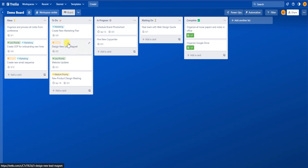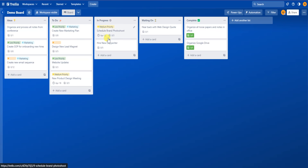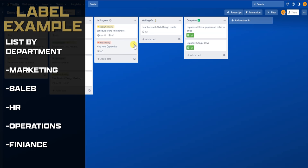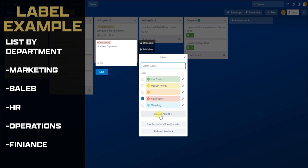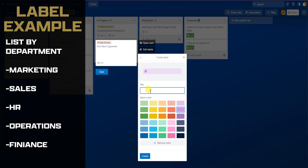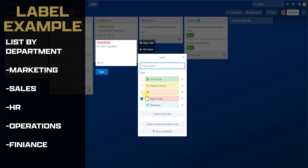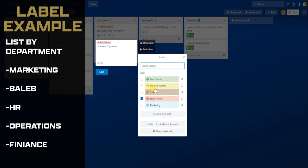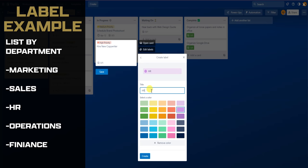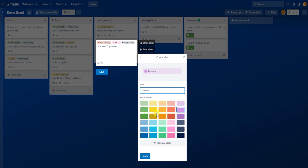Now I can go back to the board and add the priority labels to these cards. As you can see, all the cards have now been added with priority. The second use case would be a department theme for your business. One of the use cases I use is to break up my business into different departments using labels. Most businesses are made up of a few different departments: one could be Marketing, two could be Sales, three could be Human Resources, four could be Operations, and five could be Finance. You can go ahead and add each department in with your own business.